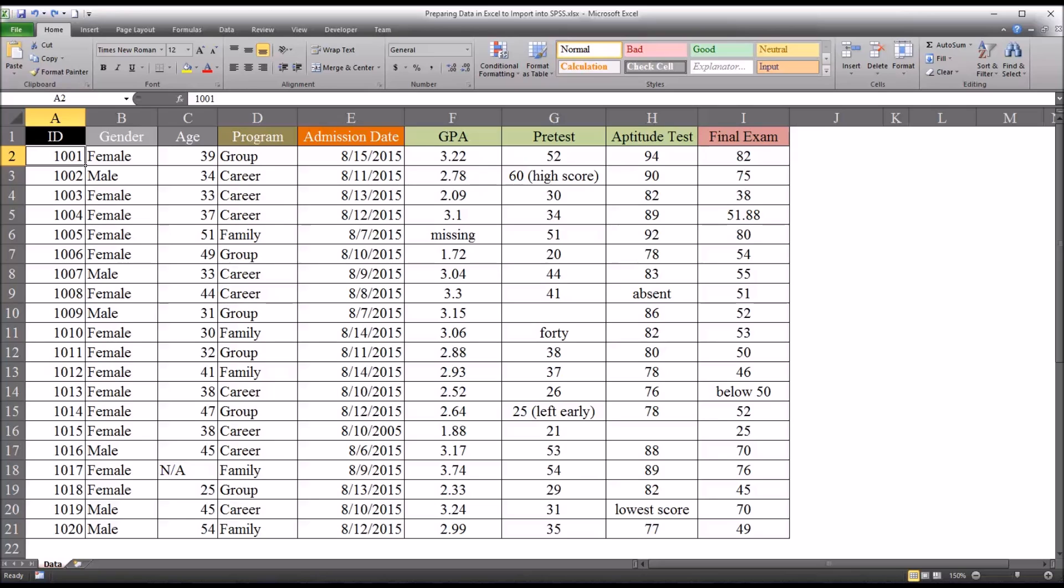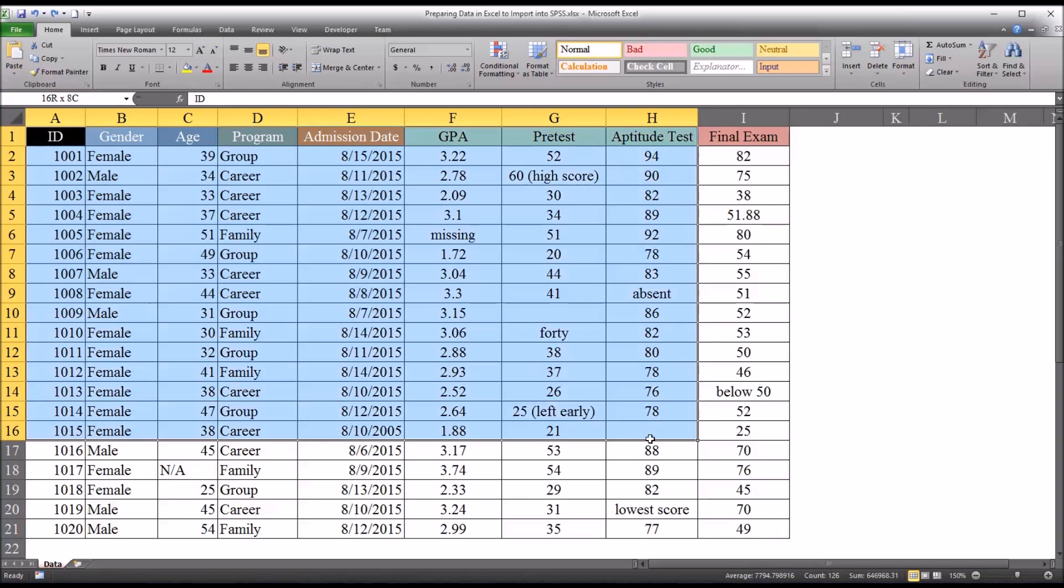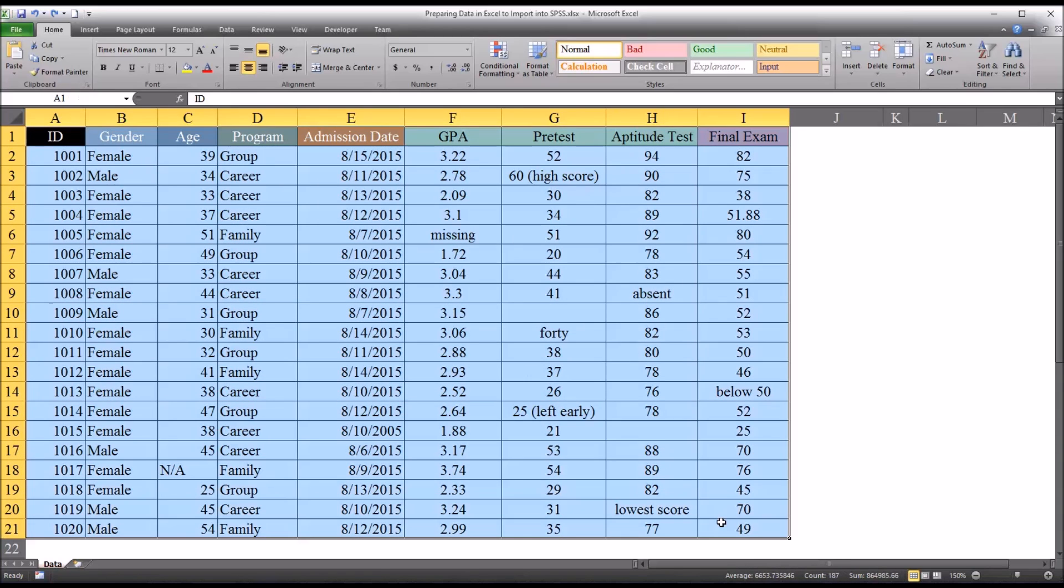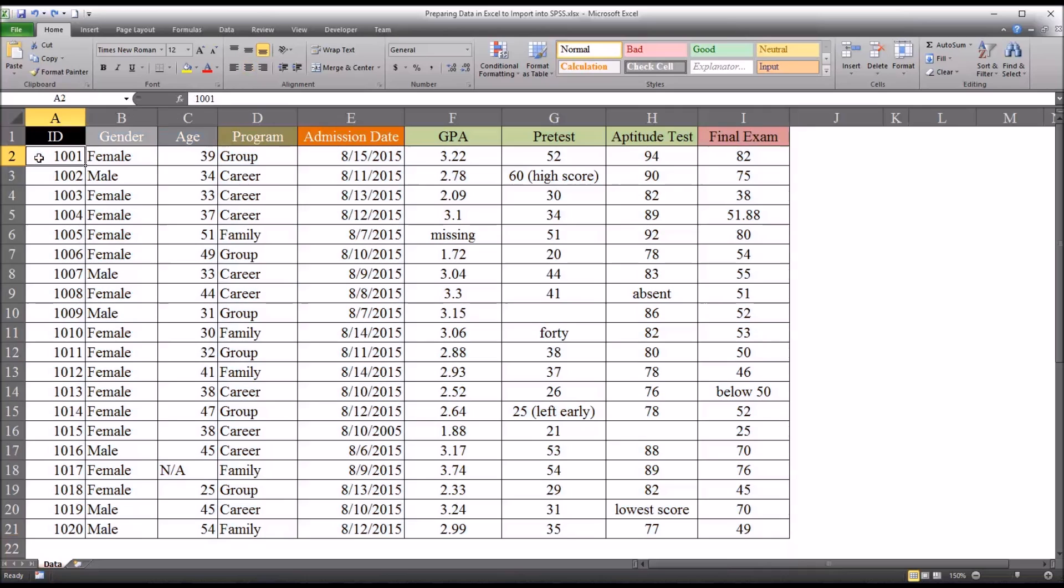It's not unusual, once data like these are transferred to SPSS, for us to email that SPSS file to authorized parties for analysis.